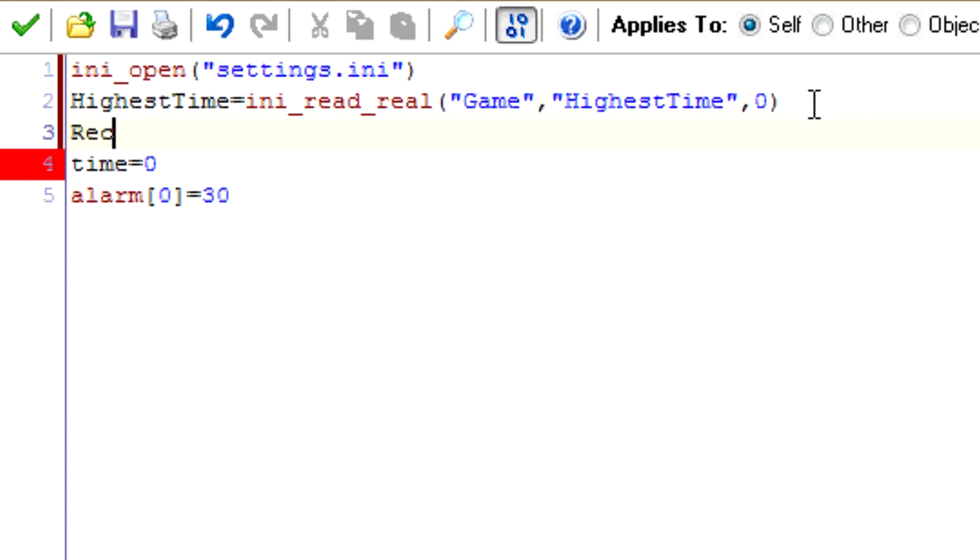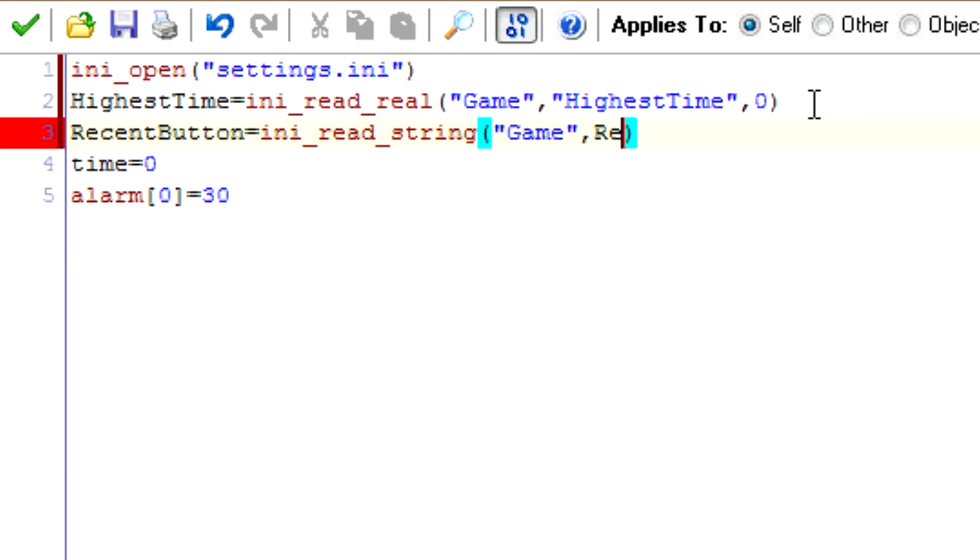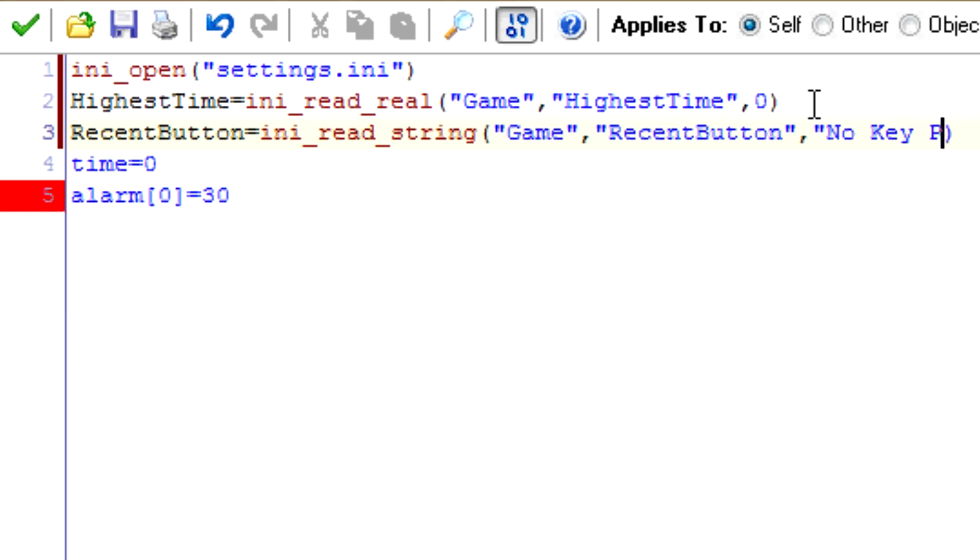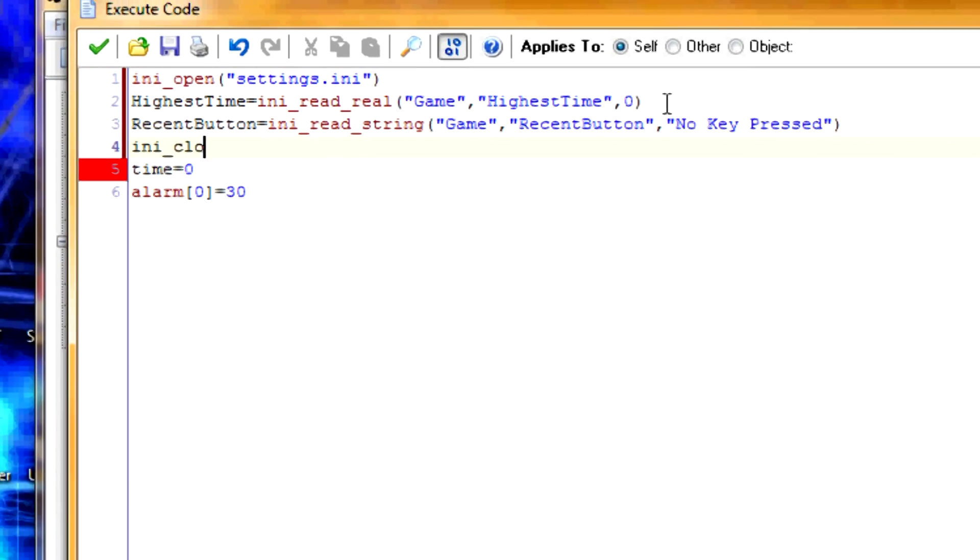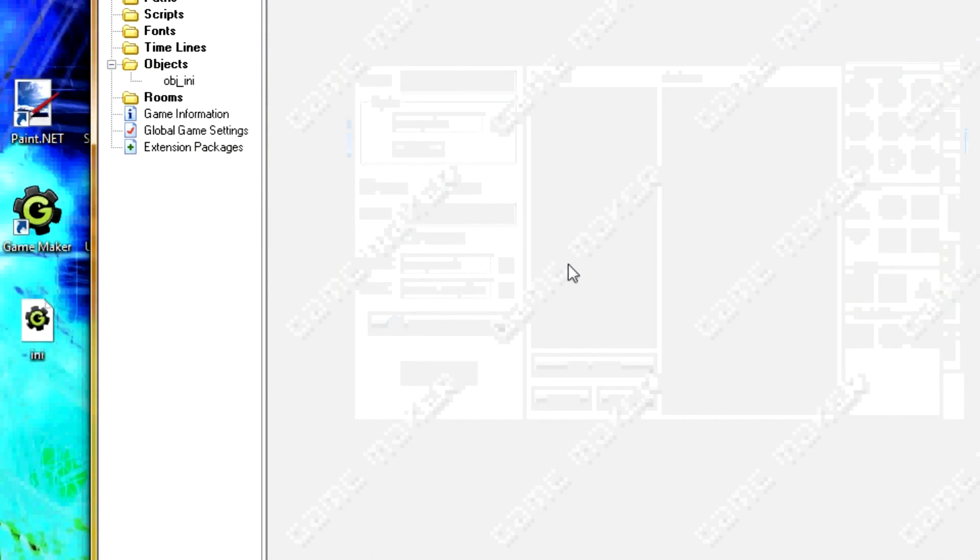Now, let's do the same thing for the recent_button. Recent_button equals INI_read_string. Under section game. Under key recent_button. And default, if it doesn't exist, we'll do no key pressed. So then, INI_close for memory reasons. That's all. Let's just create a room quickly so we can test it out. Now, let's test it out.